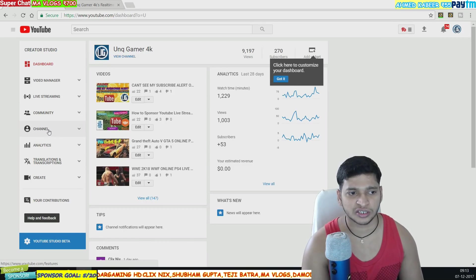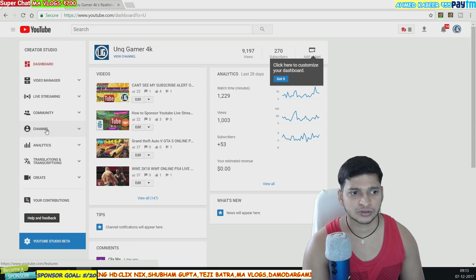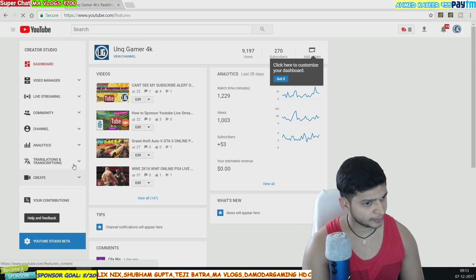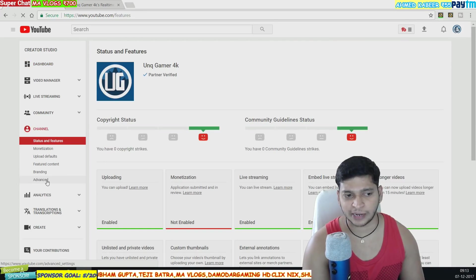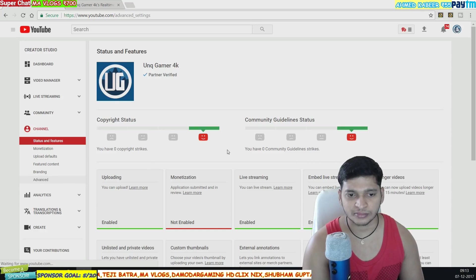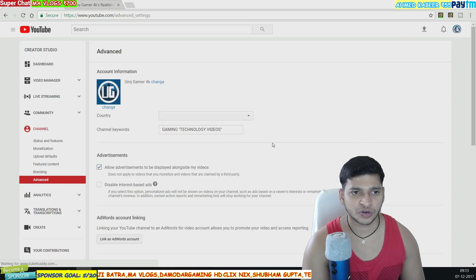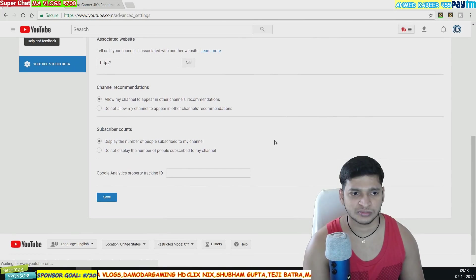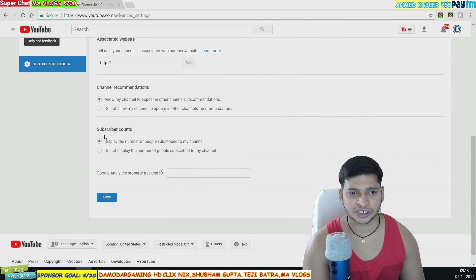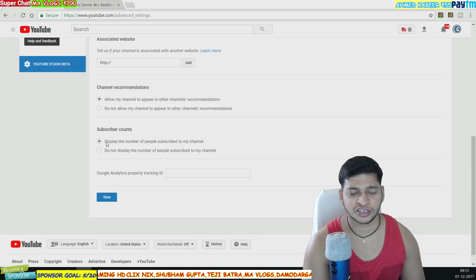Once you click on the Channel option, you'll see an Advanced tab in the corner. Click on that Advanced tab, then scroll down and you can see the Subscriber Counter option.